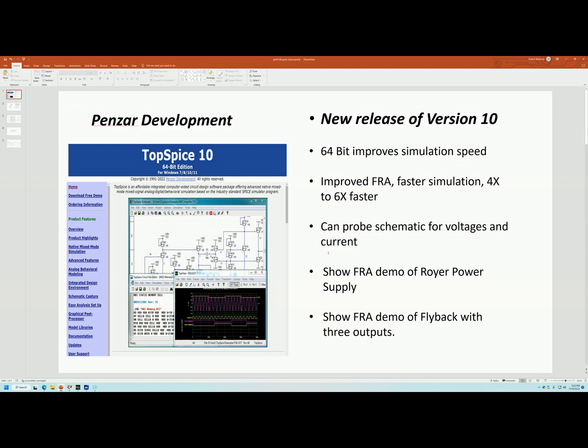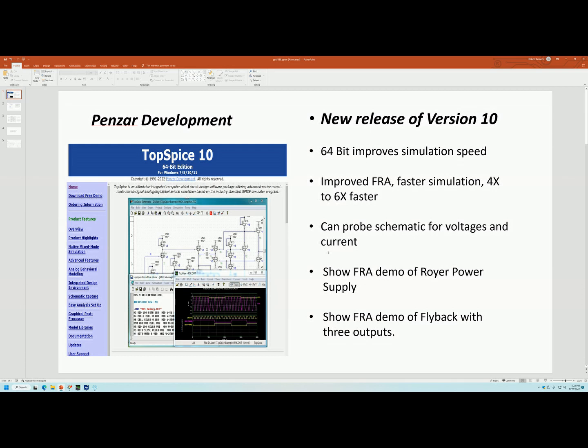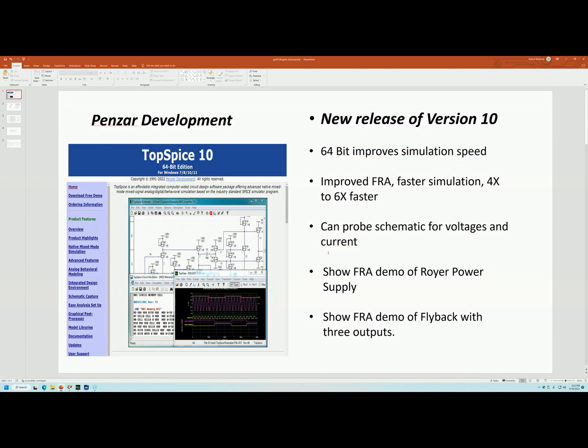It is software by Penzar Development. It's a simulator that I've used for 30 years, all the way back since it was DOS. I believe it started in 1991 and I got my first copy of TopSpice and I've used it ever since. During that time, I've developed a working relationship with Penzar. They've been good enough to accept some of my suggestions as far as features to add and they've been very receptive in adding those features.